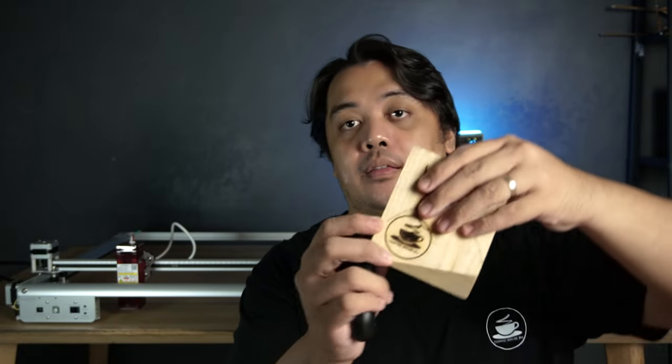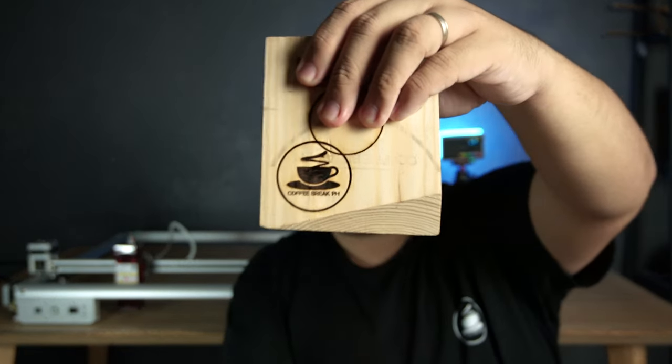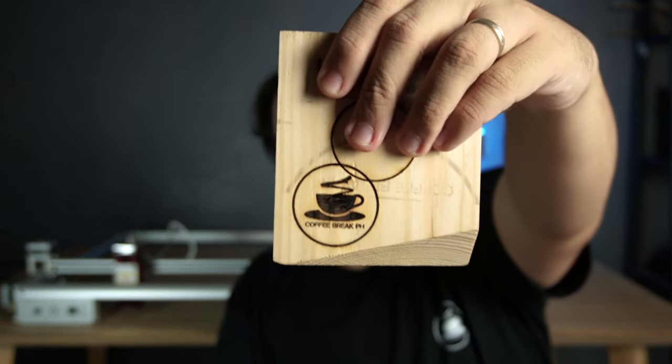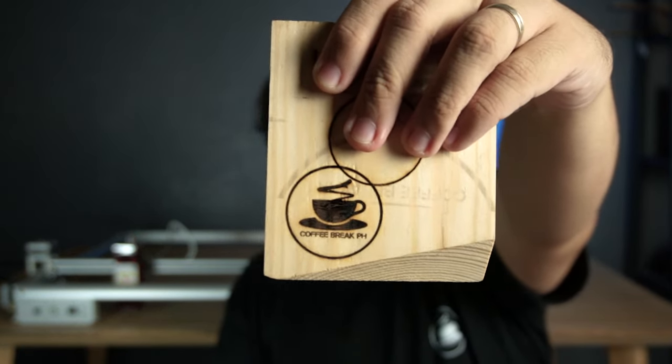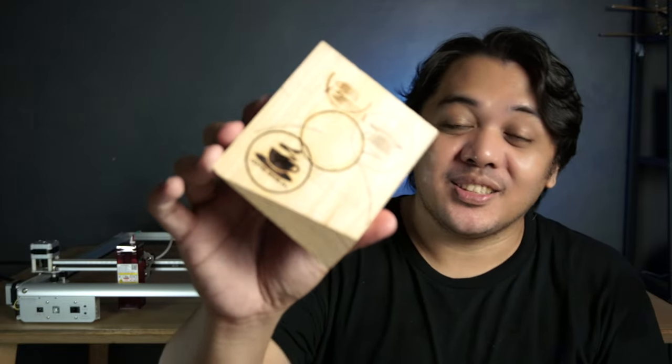So this is the result of my engraving. This material is pine wood and I think the logo came out great. Yeah, it's a little bit dark. Actually, it's too dark. The laser is too strong. I have to tone it down. But hey, this is the first engraving. Not bad.